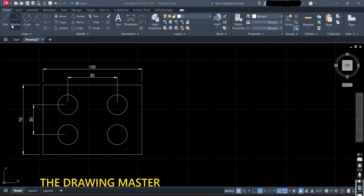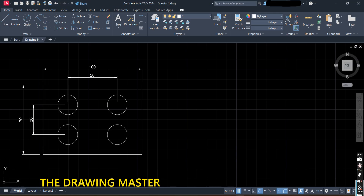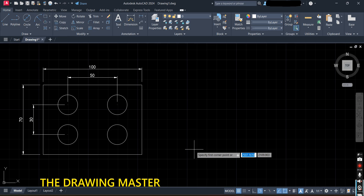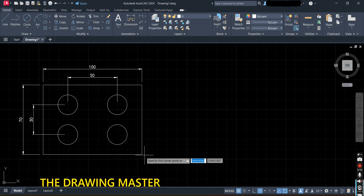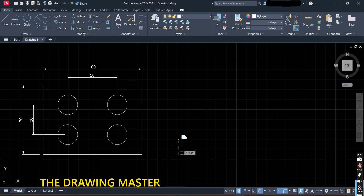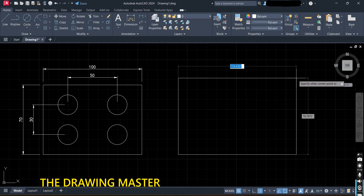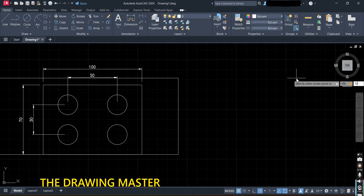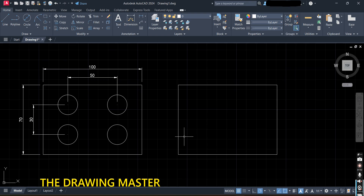First, let's draw a rectangle. It is asking to specify the first corner point — we'll take the reference from here. Take this as the start point of the rectangle and type the dimension 100 comma 70, then press Enter. Now the question is how to draw this circle.